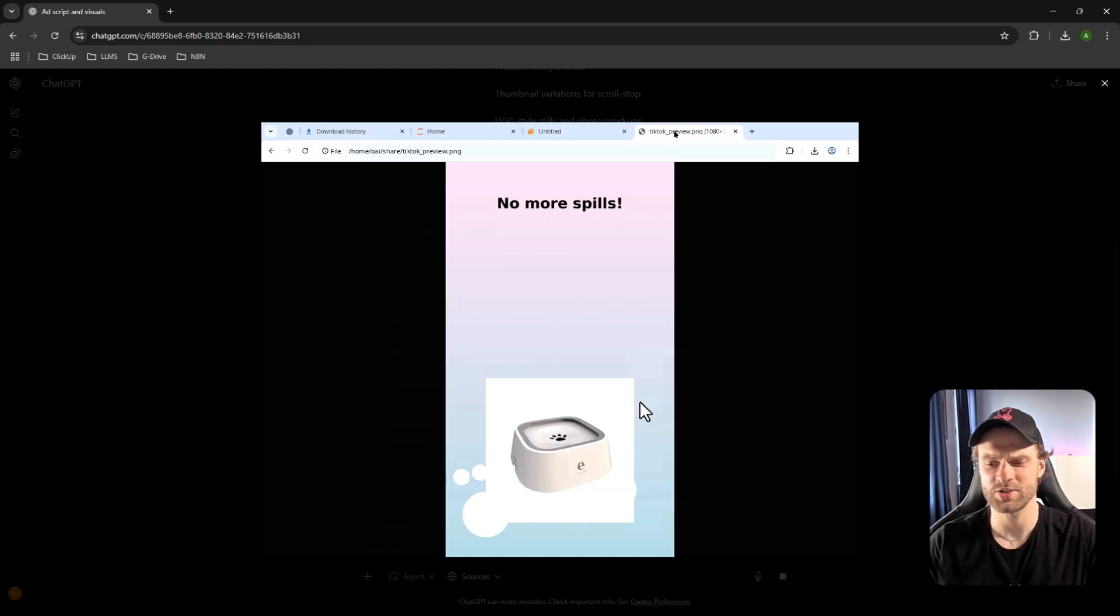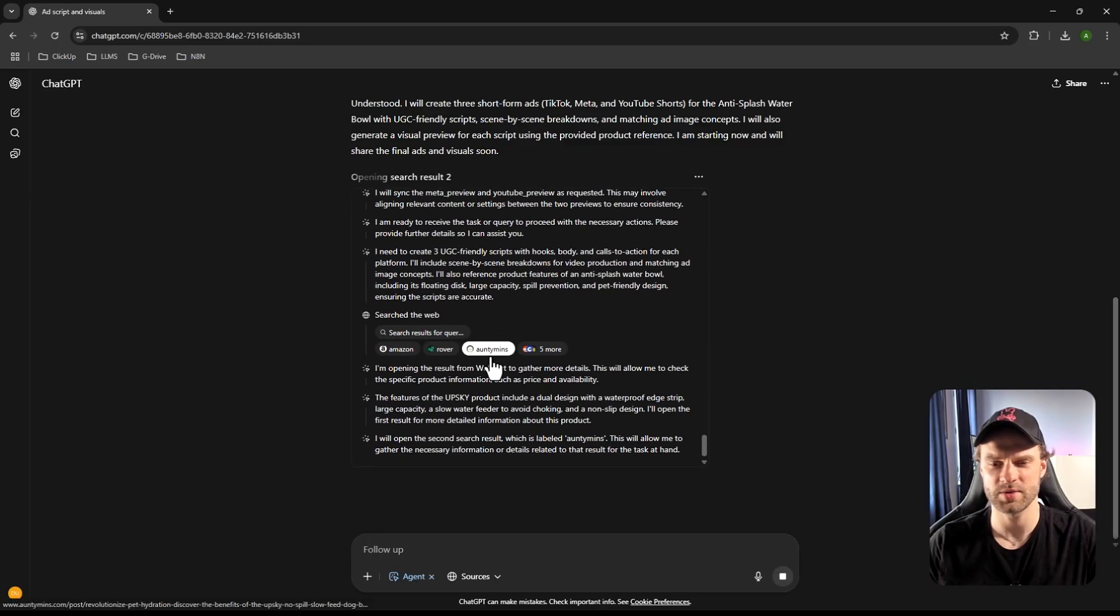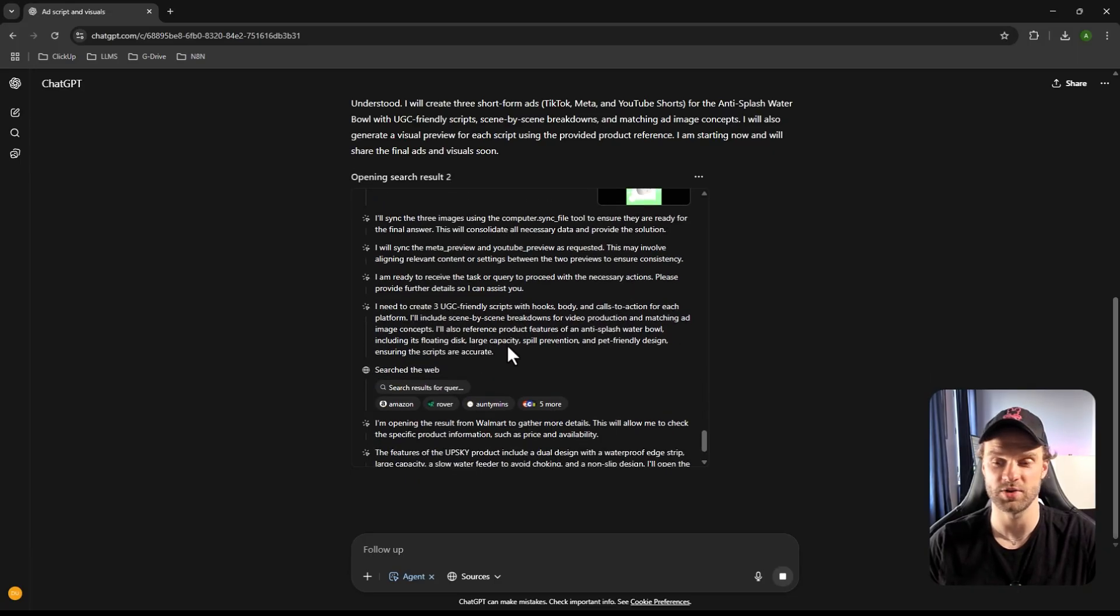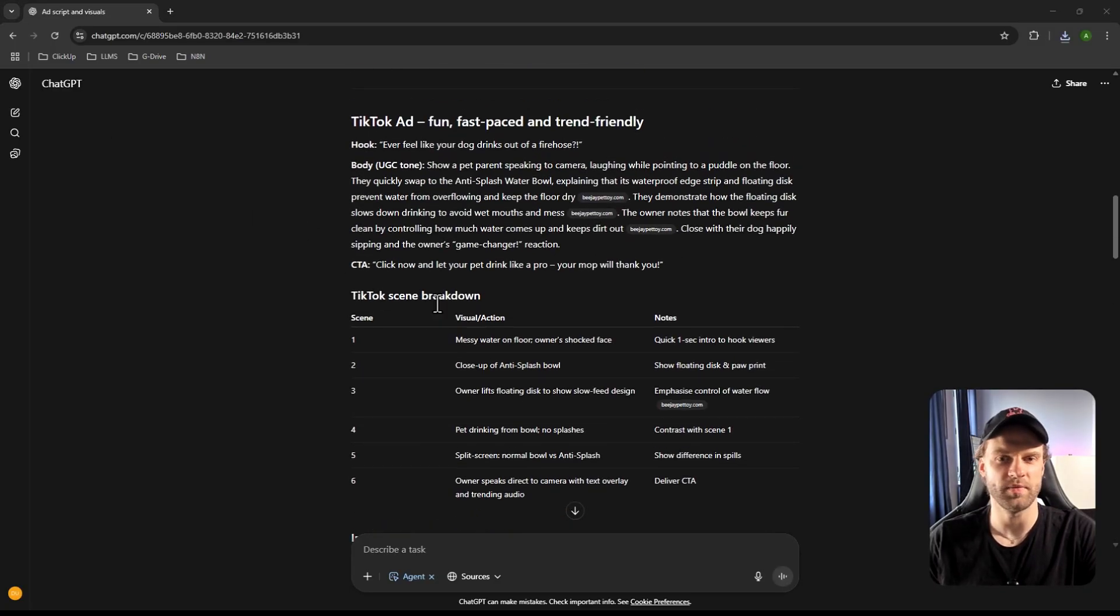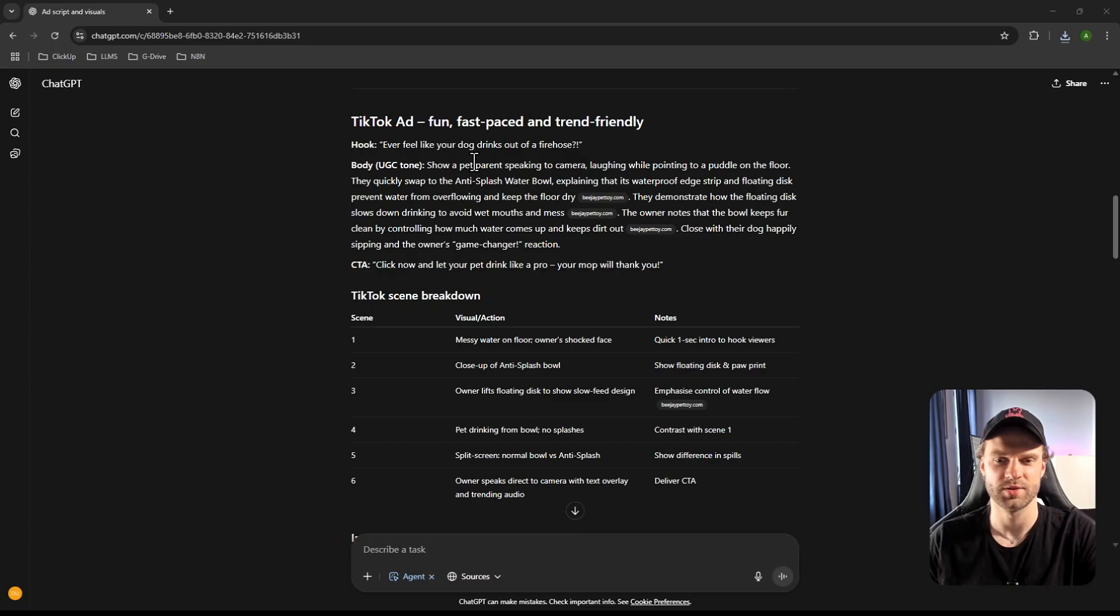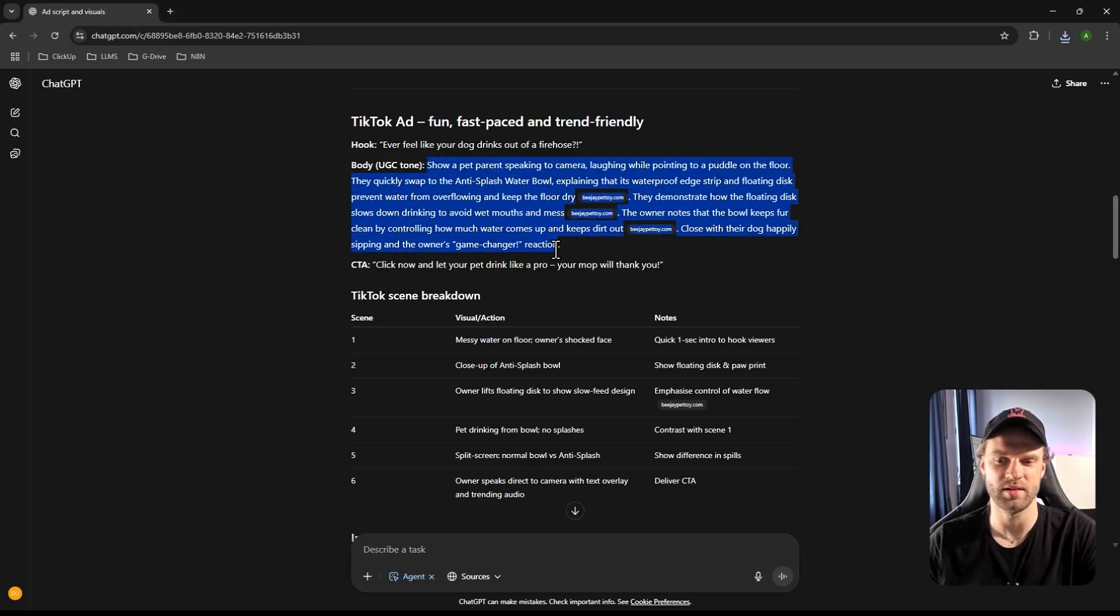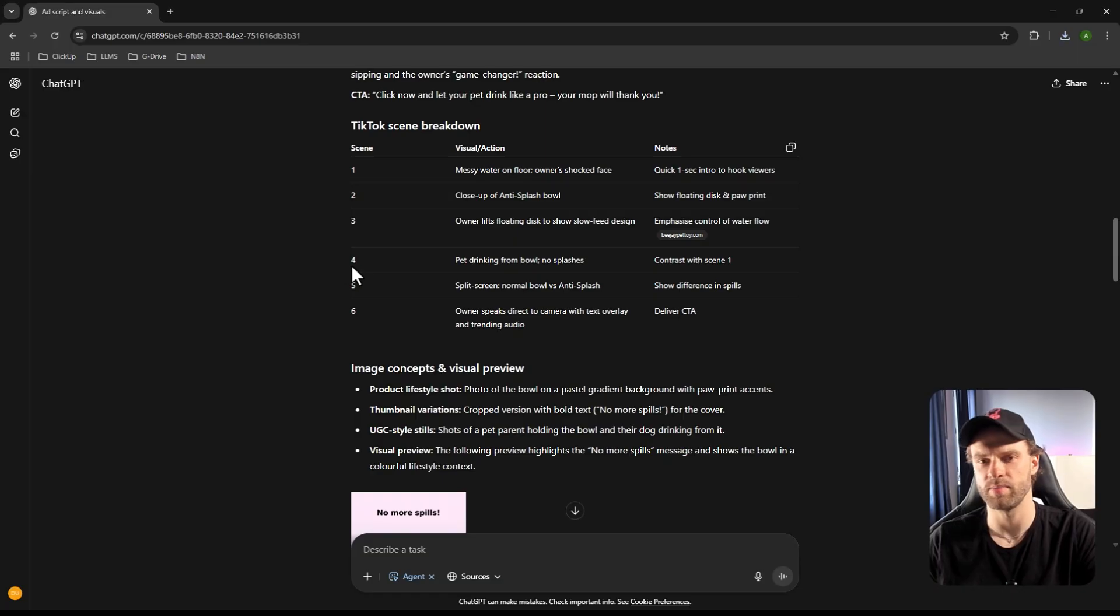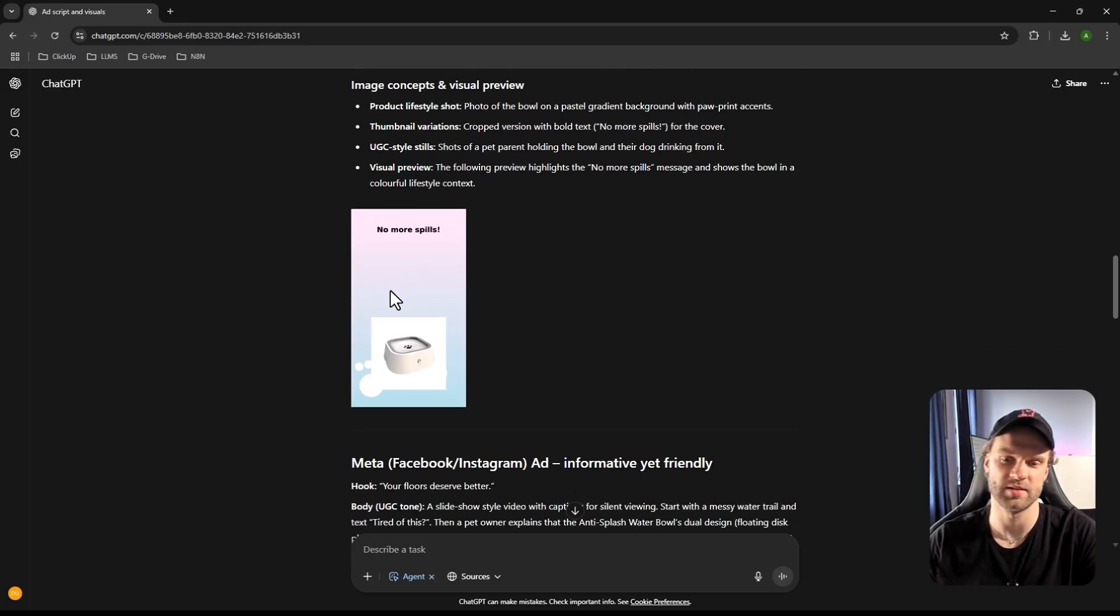So this one, essentially, I think it's giving me thumbnail previews for each one, which is pretty awesome. So everything is almost good to go. I think it's putting together the last research data. And we should have the final output probably in the next five minutes or so. Cool. So now it's done. Again, it took a bit faster than the initial research. It took about 10 minutes, I would say. So now we have a fun, fast-paced and trend-friendly version. So our hook: ever feel like your dog drinks out of fire holes? That's actually pretty funny. And that gives a body or essentially the UGC tone. How to position the shot and the content of the CTA. You have the visual breakdown, which is pretty cool.